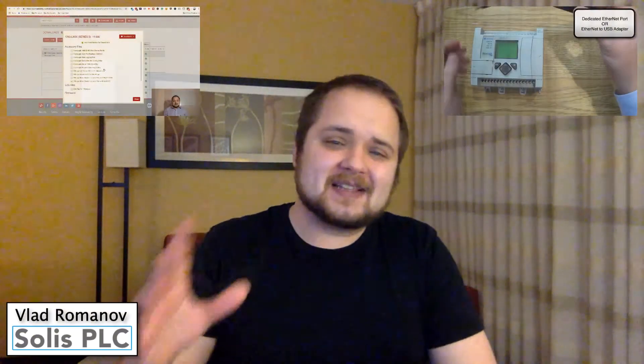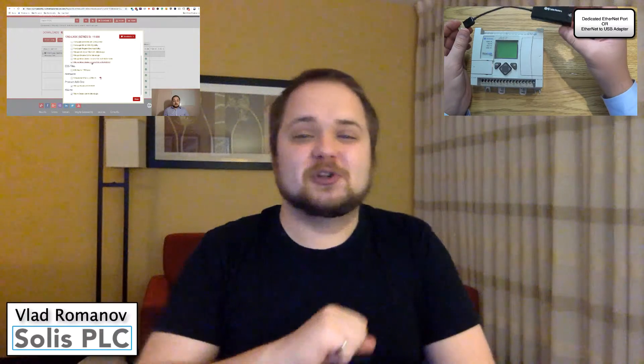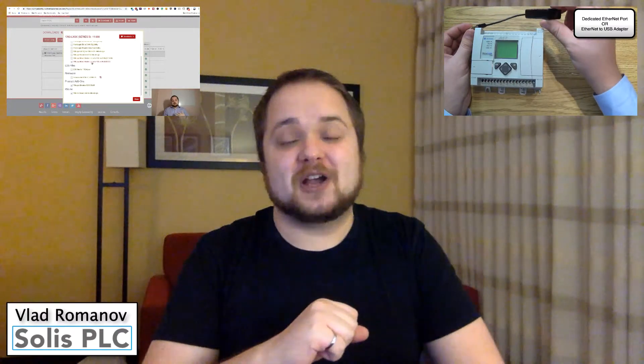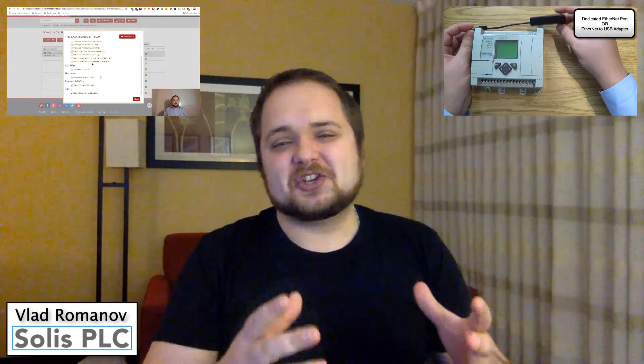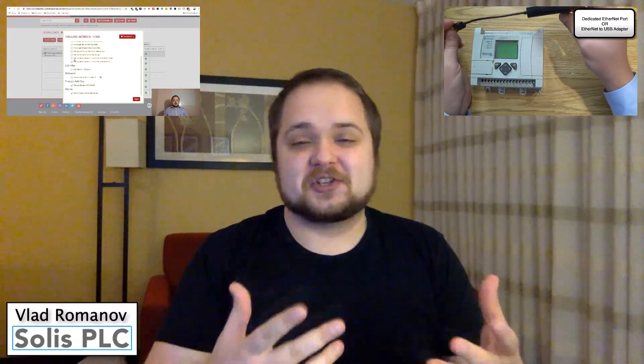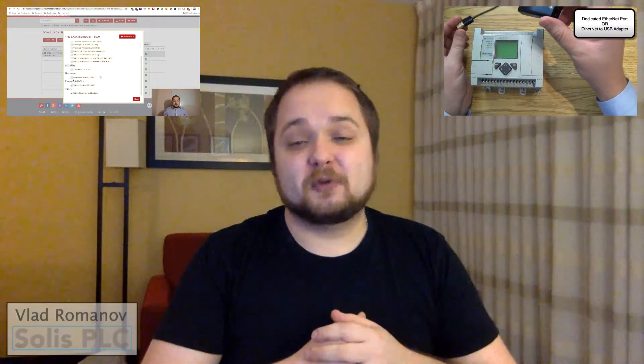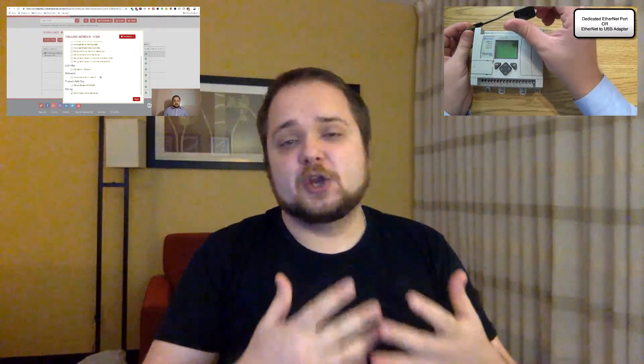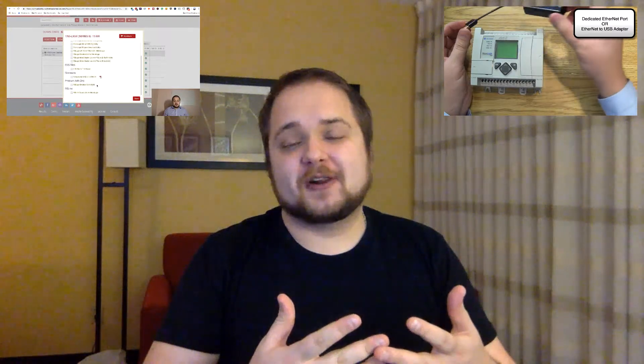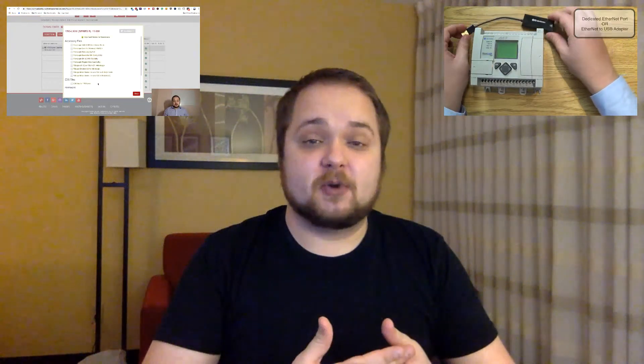What is going on guys, Vlad here with solusplc.com. In the last couple of videos, we looked at how to download the essential tools and software packages in order to get started in PLC programming.